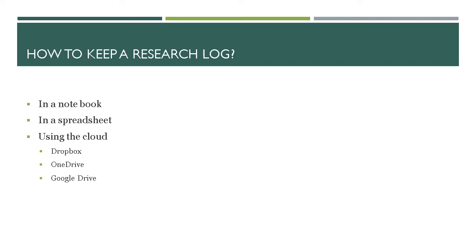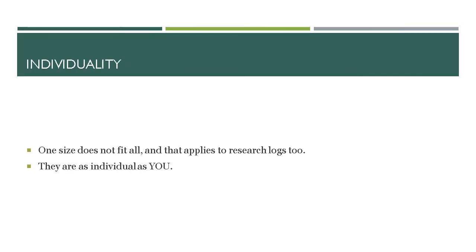I use a spreadsheet currently. I then use the cloud and I use Google Drive to store my research log, which you could store in Dropbox or OneDrive or any of the other cloud facilities available.